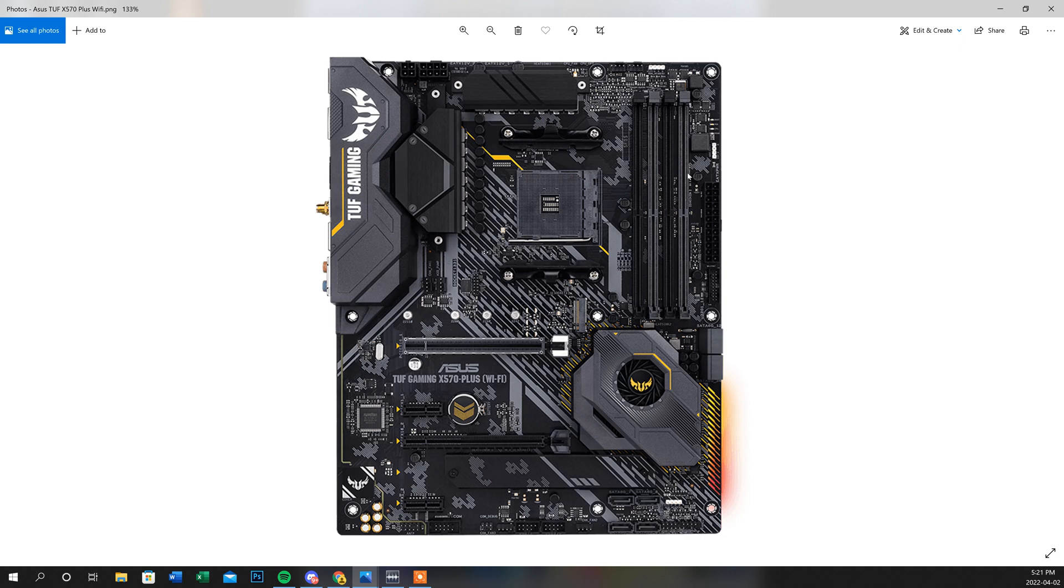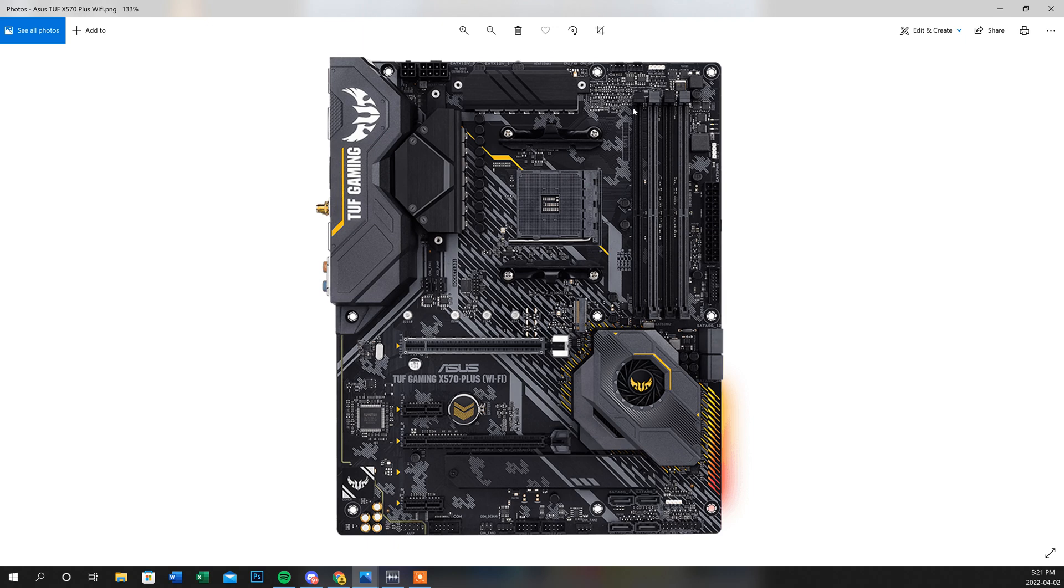So the next thing for me to do was that his original orientation that he actually had the RAM in was in DIMMs 2 and 4, these light gray ones. Sorry, the dark gray ones here. So what I did was I actually moved over his two sticks of RAM into DIMMs 1, the black one here, and then DIMM 3. Because that's how they have to be orientated. So when I put them in DIMMs 1 and 3, it posted perfectly fine.